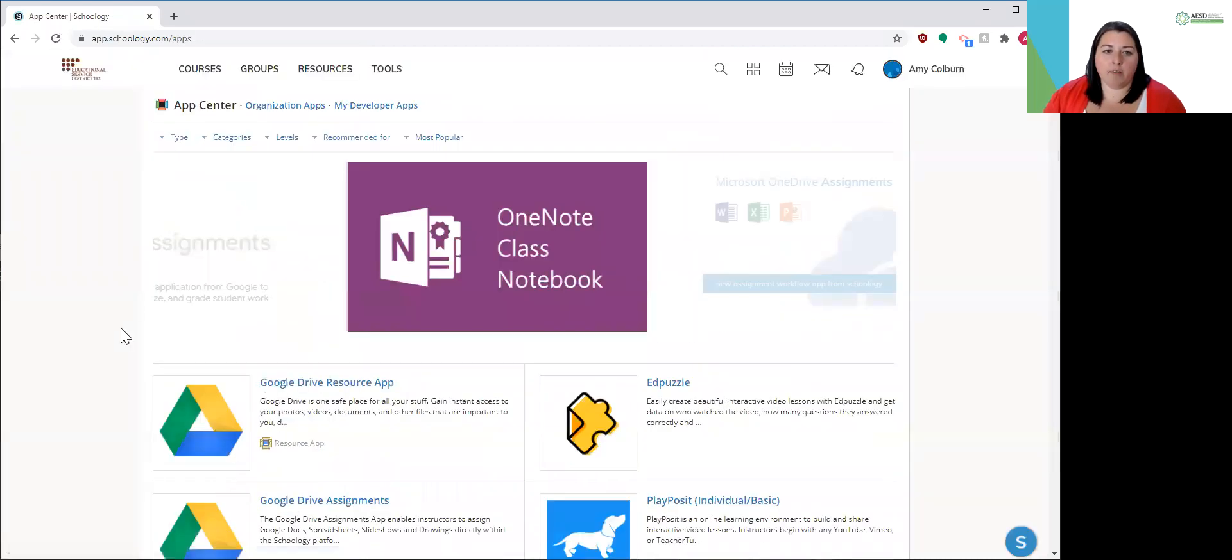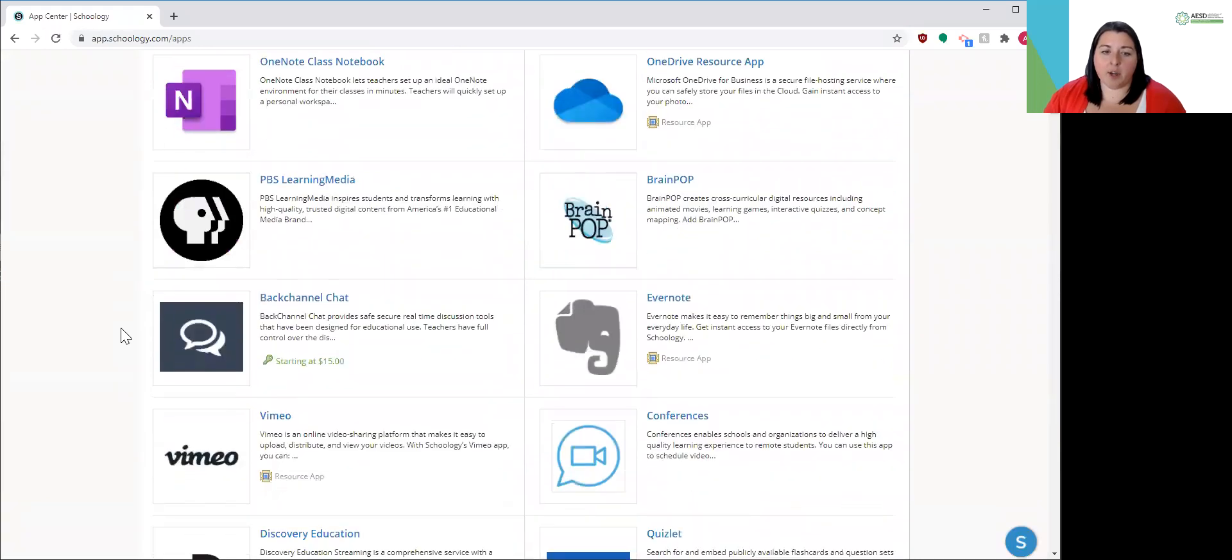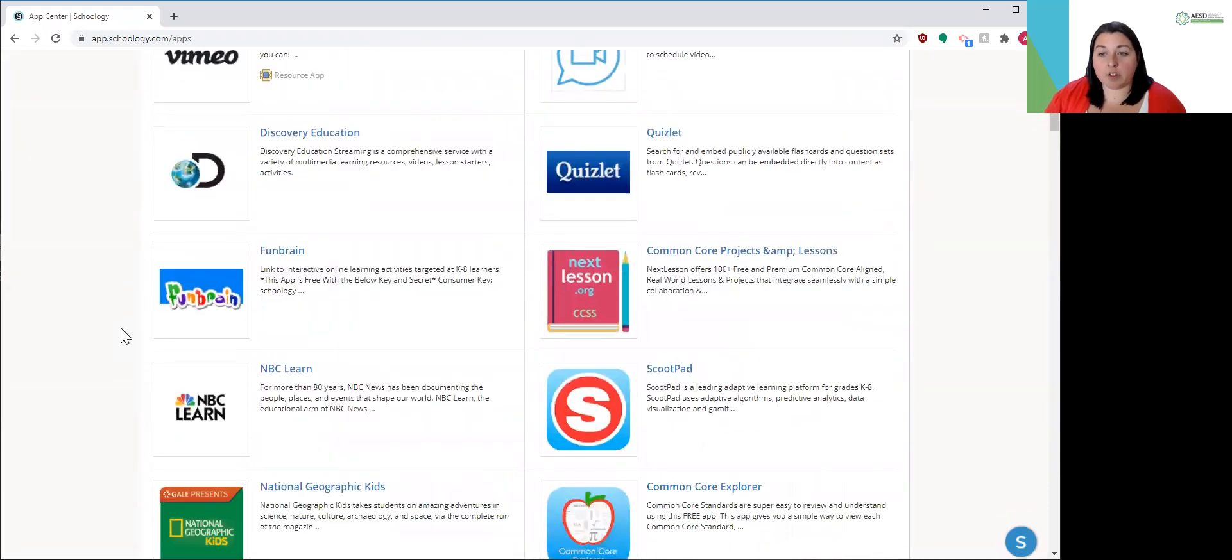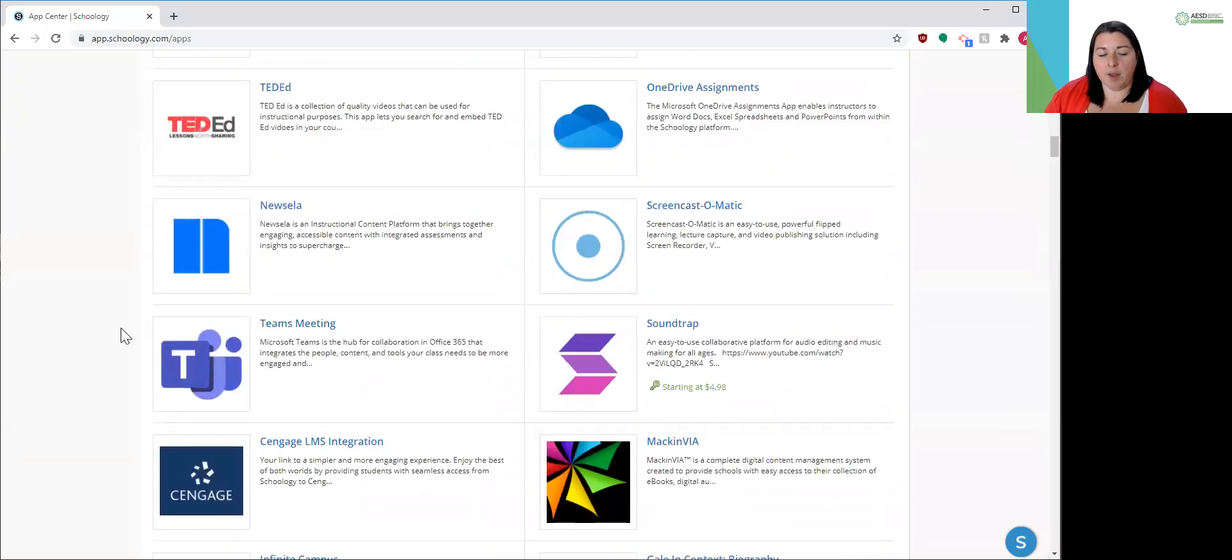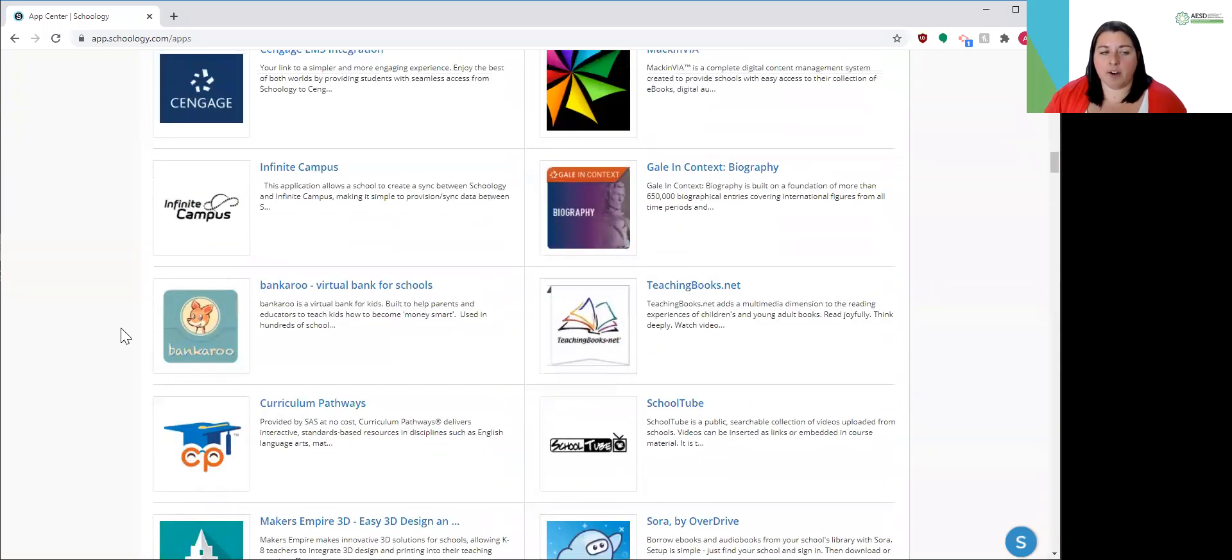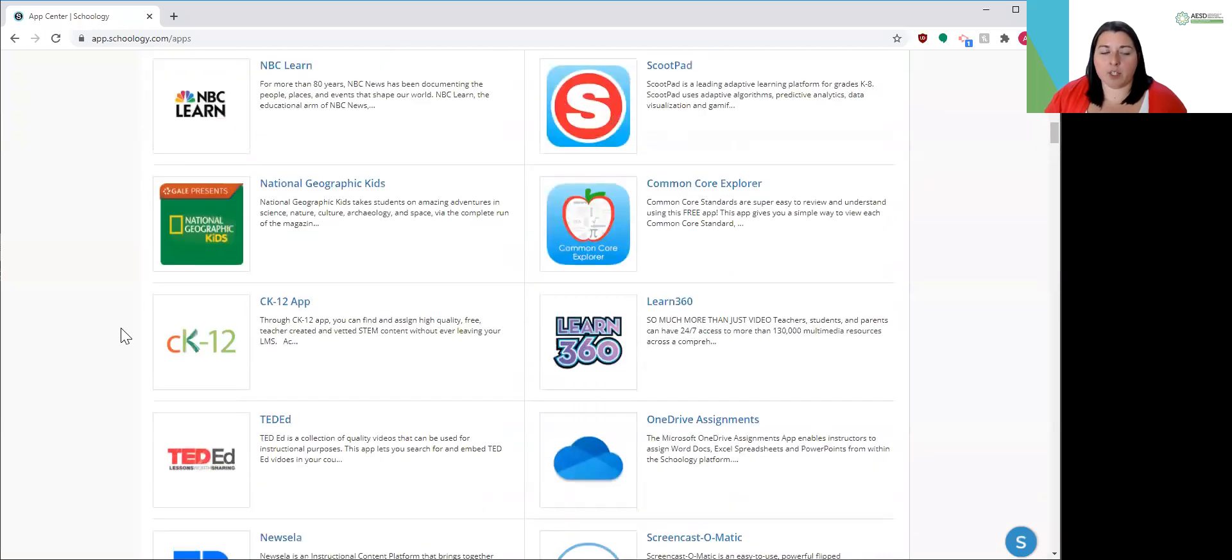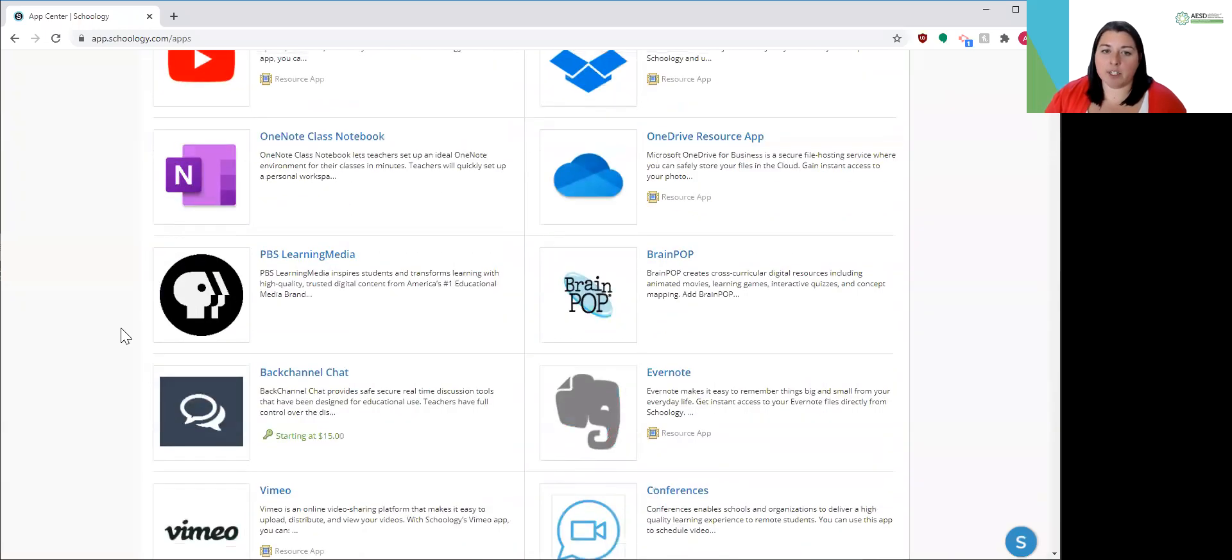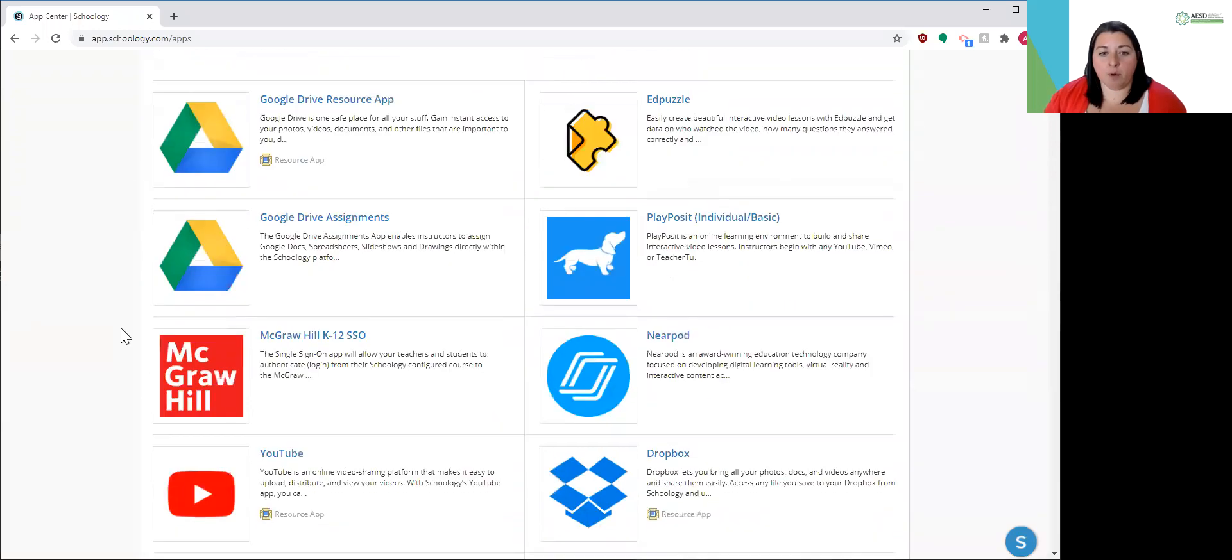So all of these options here are things that could potentially be integrated into your Schoology account. You may be able to see some things on here that your district is not going to enable. So with any of these apps, you want to talk to your district and see what they've already enabled for you.